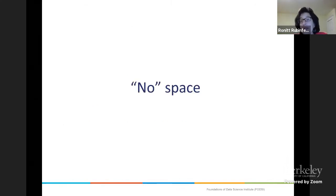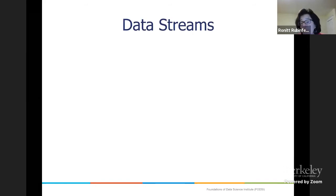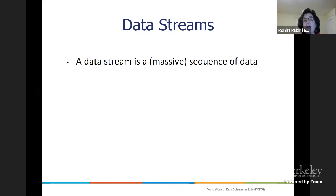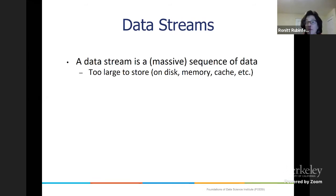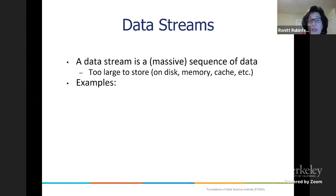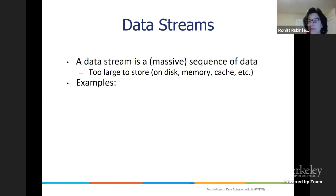So let's move to another model. Here you could have communication, but there's no space. What do I mean by no space? This is the data stream model. A data stream is a massive sequence of data — it's too large to store on disk, memory, or cache. It's just flying by and you have a little bit of local memory where you can remember some things that you saw, but certainly not everything.